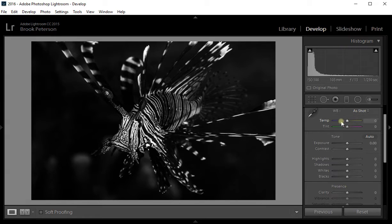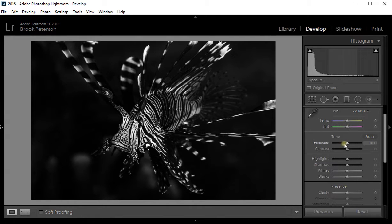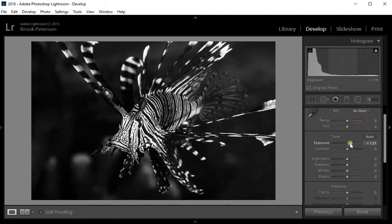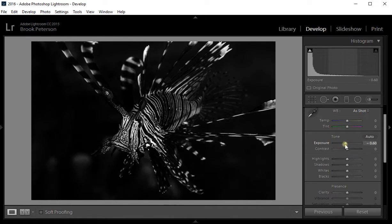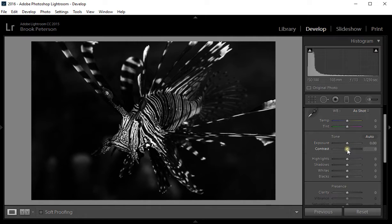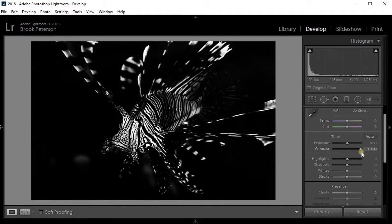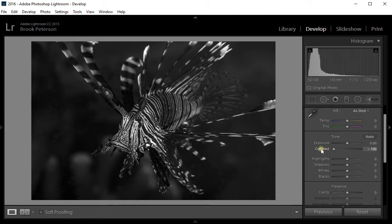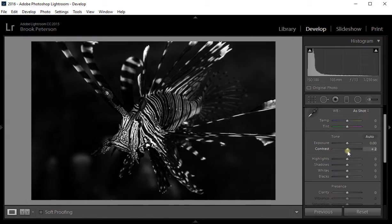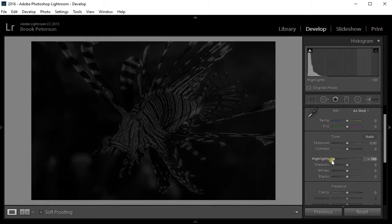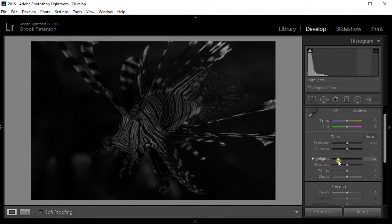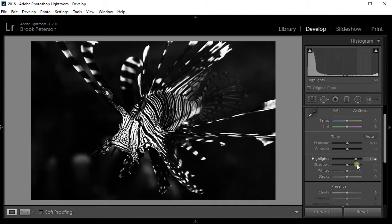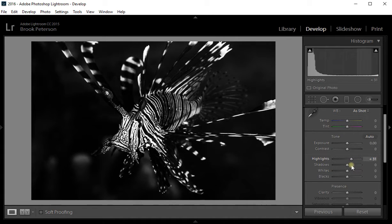I'm not going to change the temperature or the tint. I could change the exposure—any of these things that are in the basic module I could change. I'm going to leave the exposure where it is. I could make it more contrasty or less. I could also dampen down the highlights or bring the highlights up, which I may do a little bit.